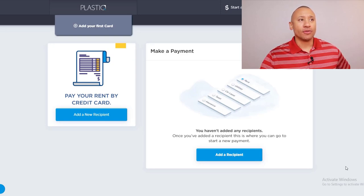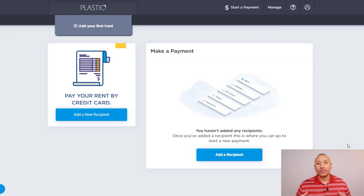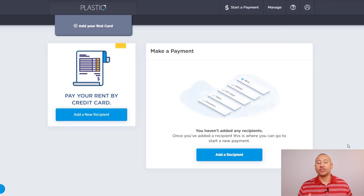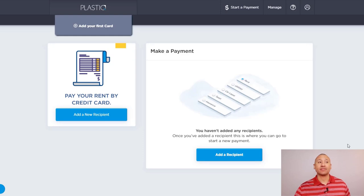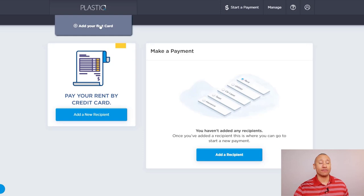So the first thing to do is to add a credit card. This is going to be the credit card that you're going to use in order to make these payments. So to add your first card, there's a little link right here, add your first card. So we'll give that a click.